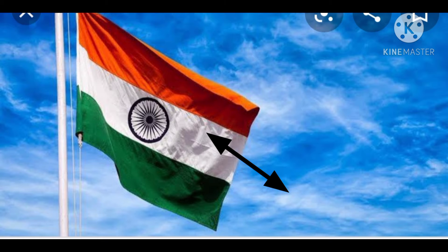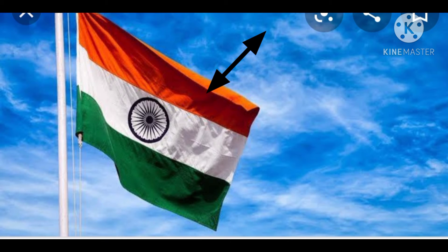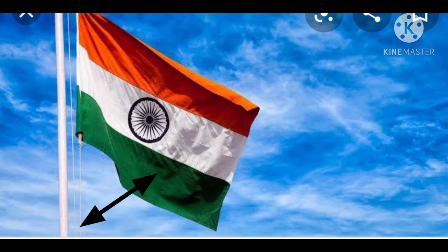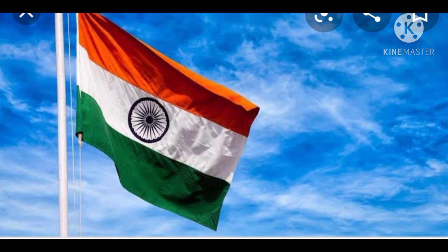White color stands for purity and truth. Saffron color is a symbol of courage. And green color stands for prosperity. Saffron color is a symbol of bravery and courage.